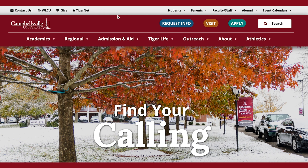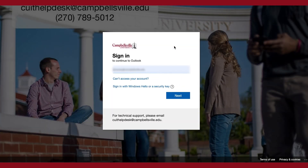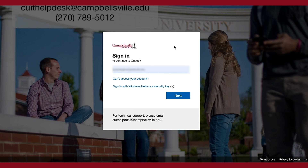With the information generated, you will now be able to log into your student email account. Return to campbellsville.edu and under the Students tab choose Email. With the credentials provided, you will be able to log in. When you log in for the first time, it will prompt you to change your password.